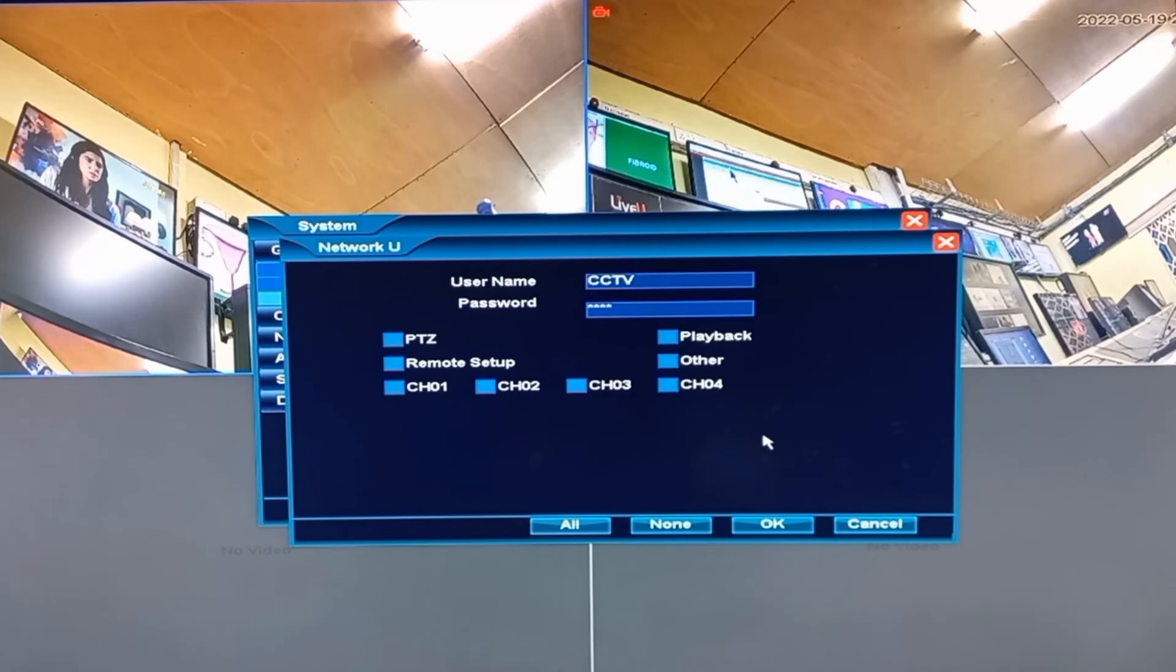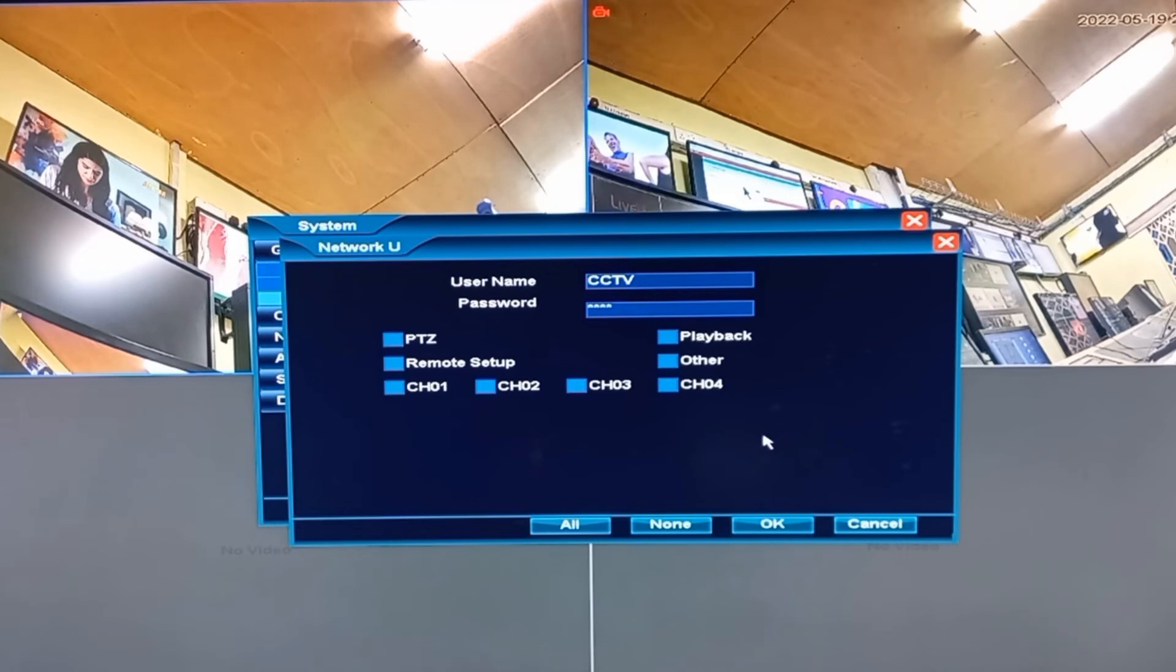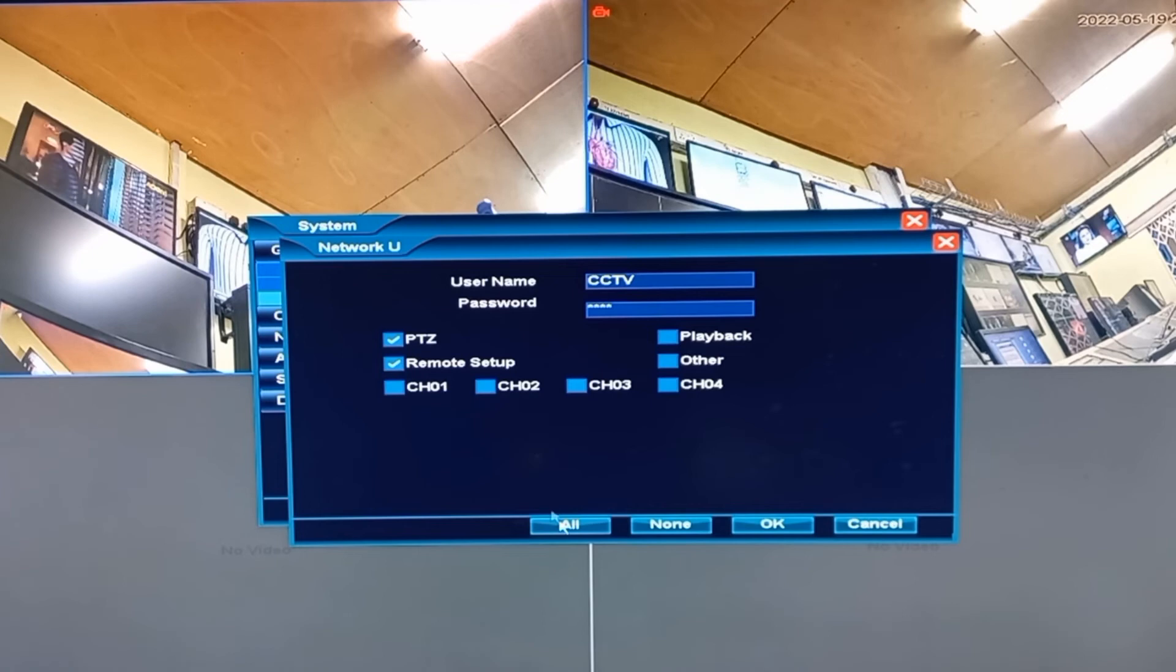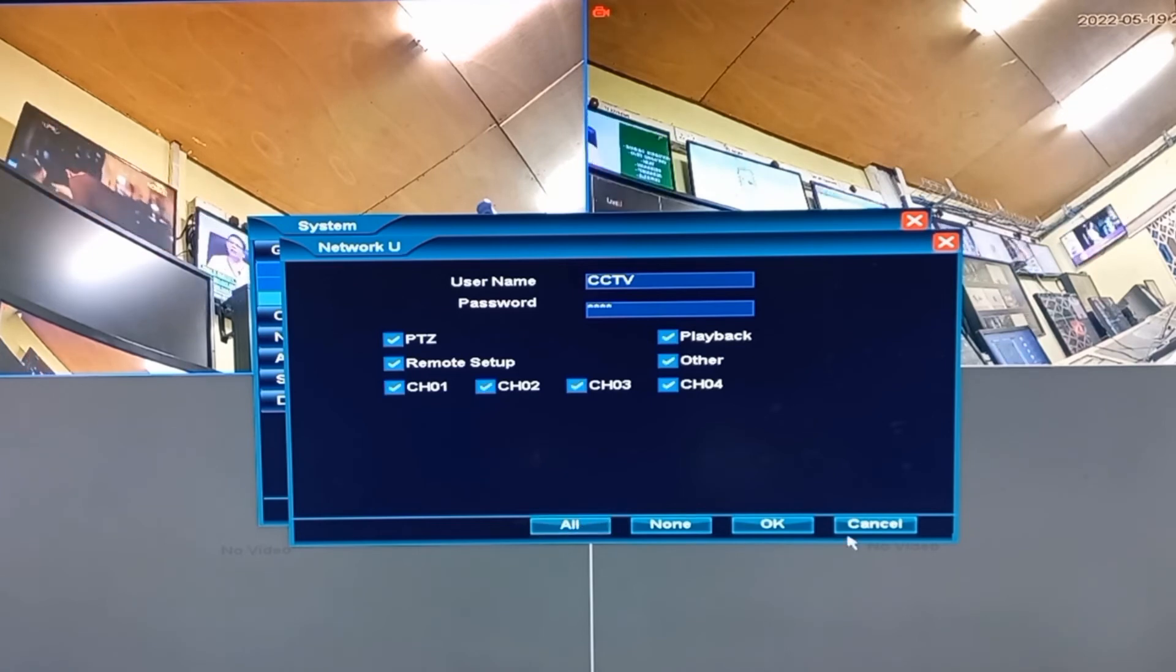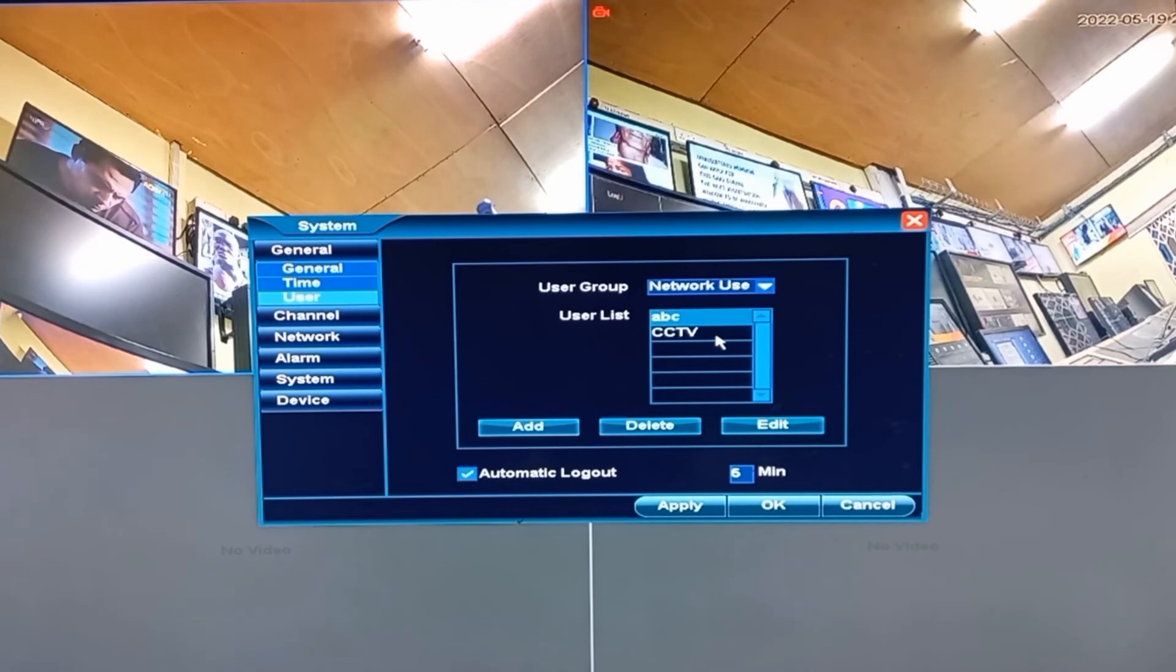And then select the functions that can be performed by this account. You can choose to allow any of these functions or allow all of these functions. And then create the account by clicking OK.